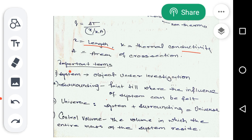Now, let's come to the next important terms used very frequently in thermodynamics. The first term is system. What is a system? A system is basically an object under investigation. Suppose we are going to study a reactor like a CSTR. We have to calculate its volume, conversion, etc. So our system in this case is the reactor, that is the CSTR, because we are going to investigate it. The object of investigation is the system.